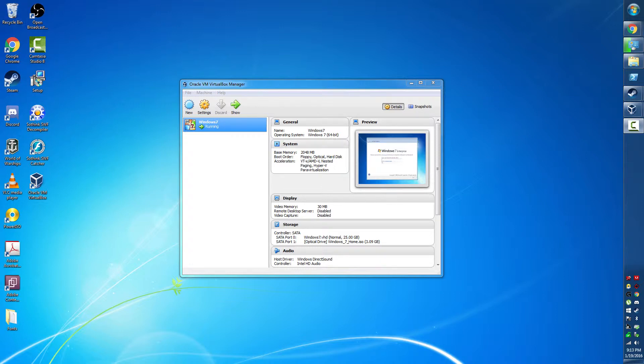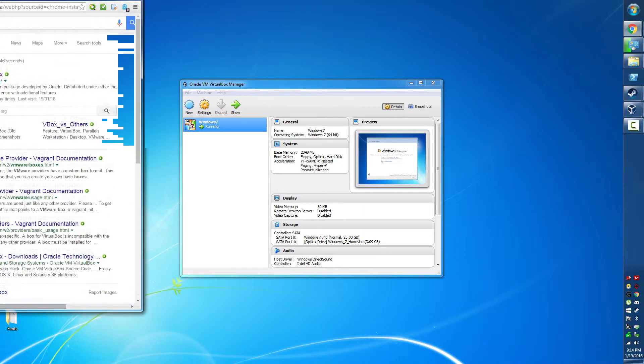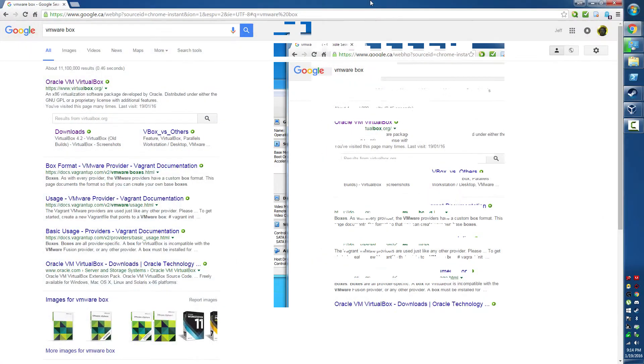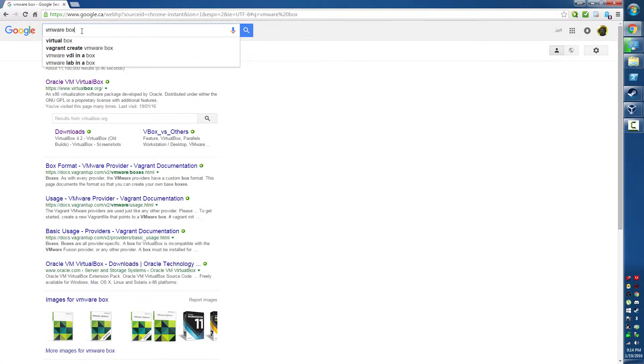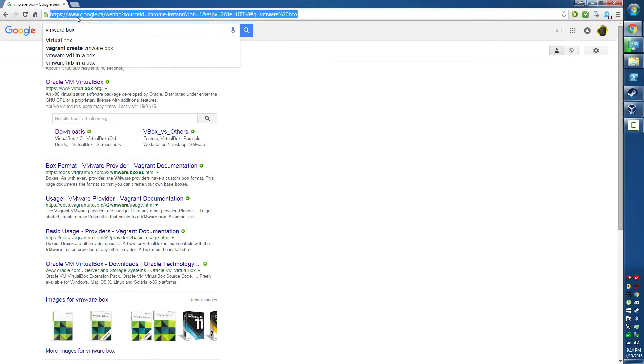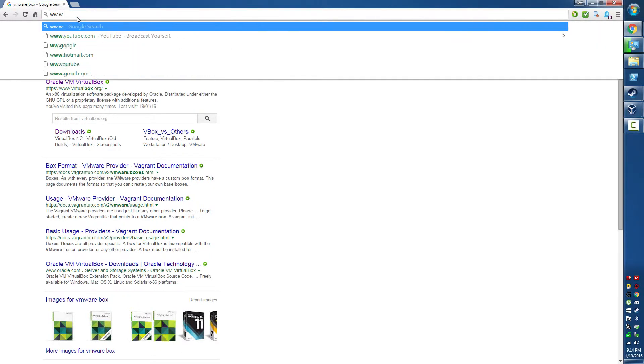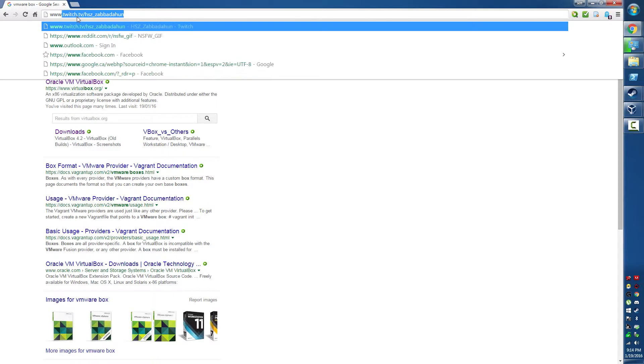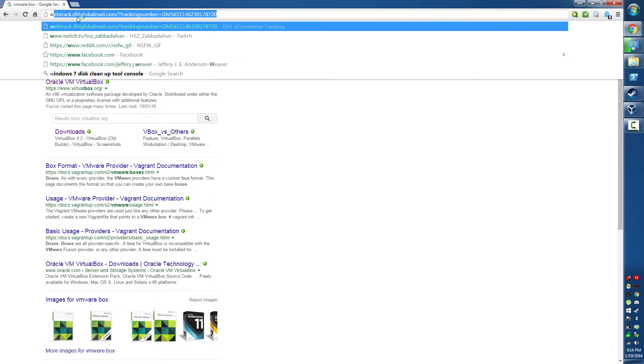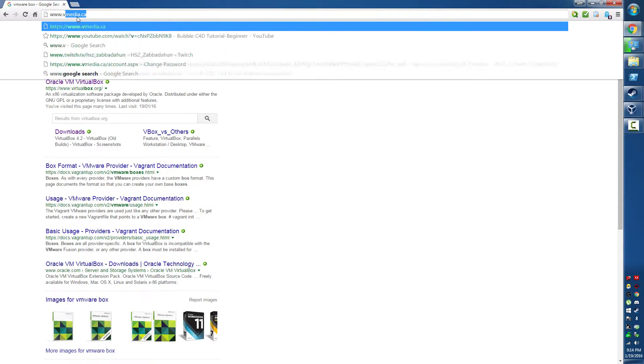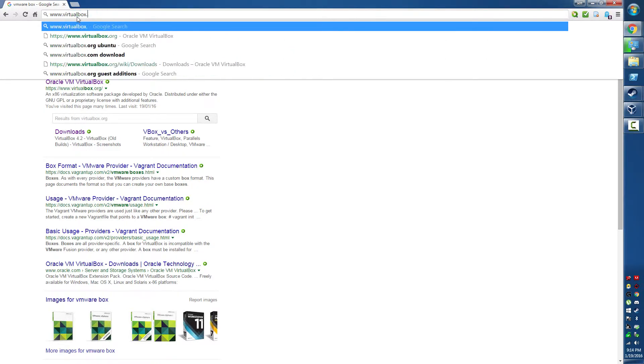We start with your favorite browser of choice. I like Chrome. You go to your favorite browser and open up Google and type in VirtualBox, or you go to your address bar and type in www.virtualbox.org.